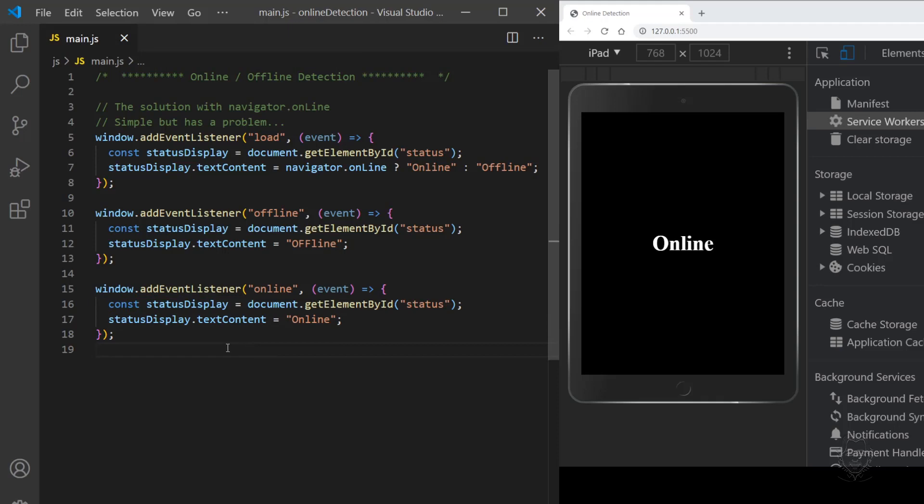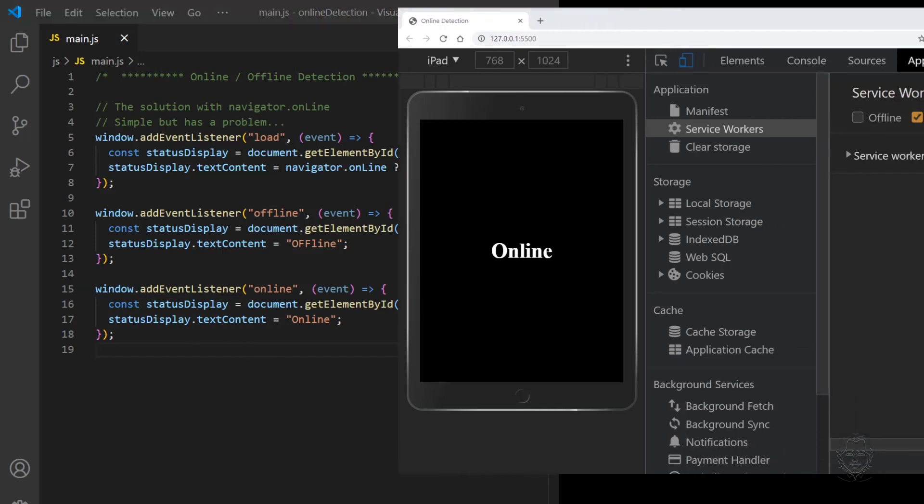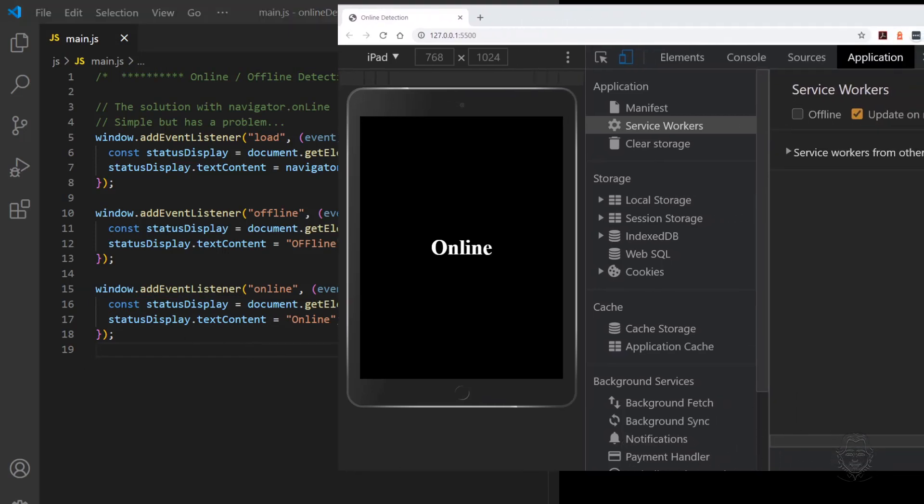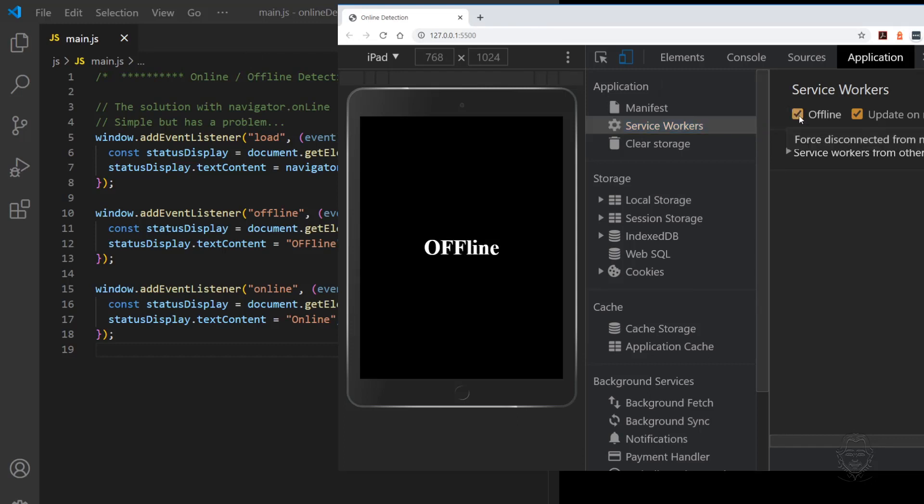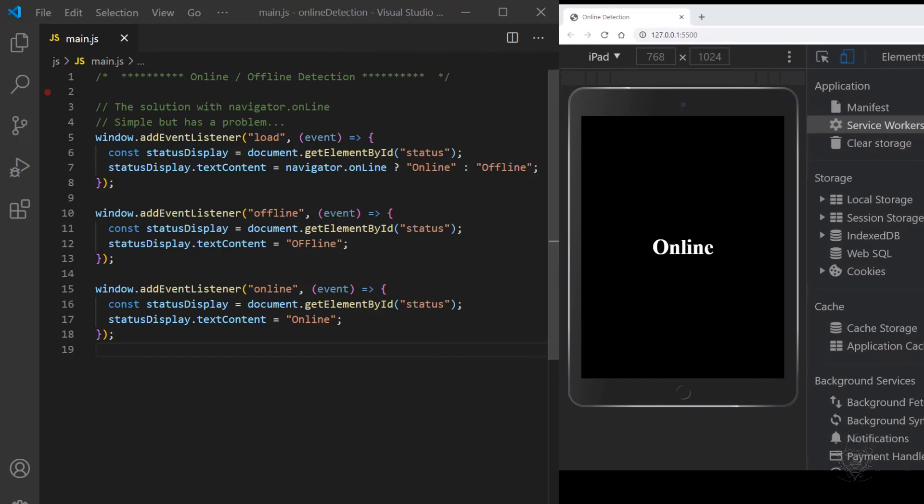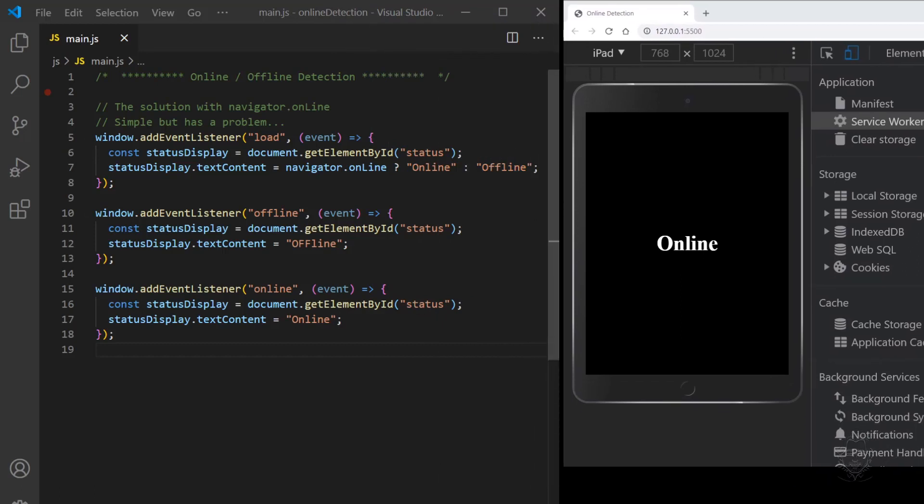We can go to the Application tab of Chrome Dev Tools and click on Service Worker to set the browser to respond as if it's offline. I'll check and uncheck the offline checkbox a few times. You can see the status display responds immediately to the offline and online events that are fired. And that seems like a good solution that is fairly simple.